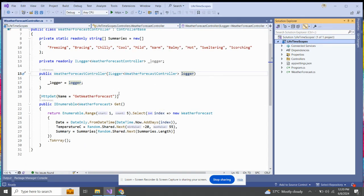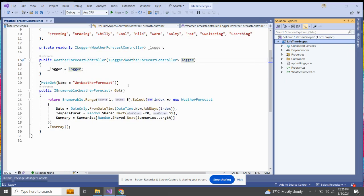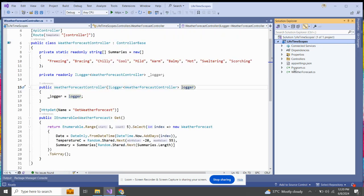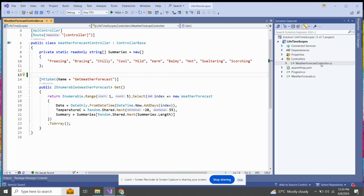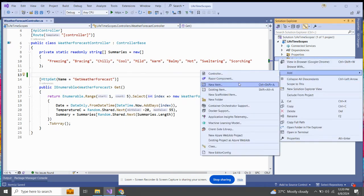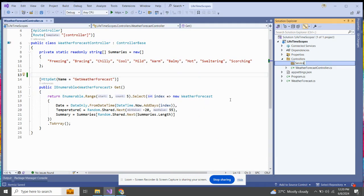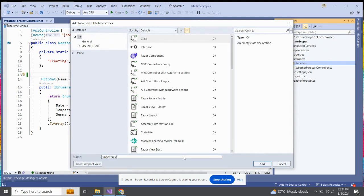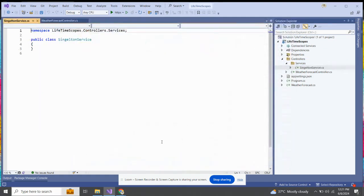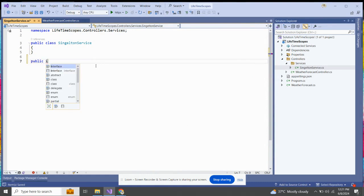The project comes with the already built-in code we get from the API template. We are going to change some code to understand how different lifetime scopes work. Let me remove this part of the code and add a folder for services. Let me add some services — let's name the first one 'SingletonService'.